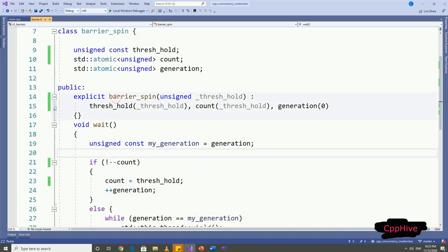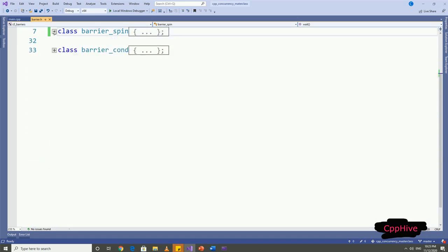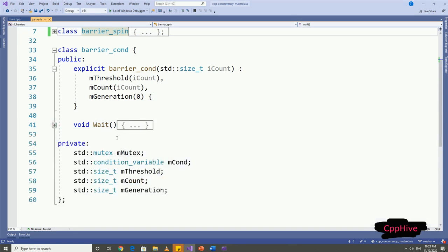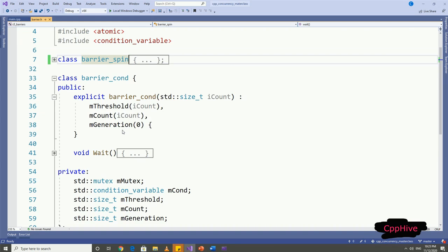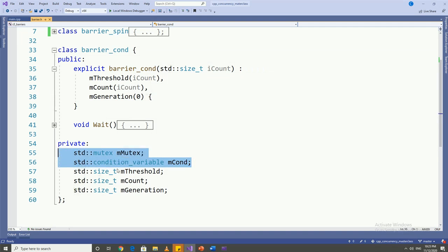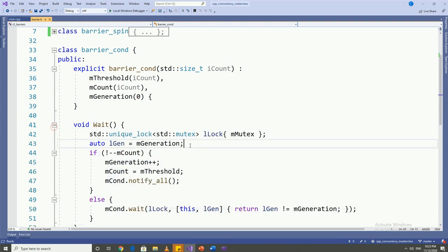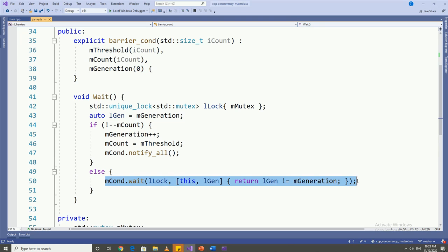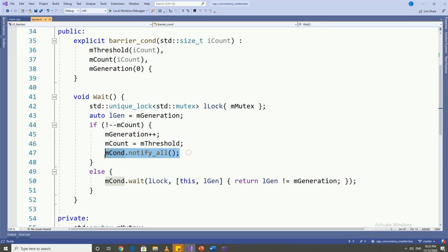The second approach is very similar to the first approach, but instead of yielding the execution until the generation changes, we can use a condition variable with unique lock to notify the threads and allow them to continue. For this implementation, we need an extra mutex and unique lock with the mutex. In the else condition, instead of looping in the while loop, we can have a condition variable and check the generation as the condition check to notify the waiting thread. And in the if condition, we can notify all the waiting threads if the thread count reaches the threshold value. And that's it. This is how we can implement our own version of barrier class.